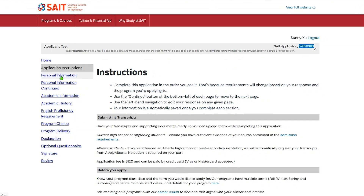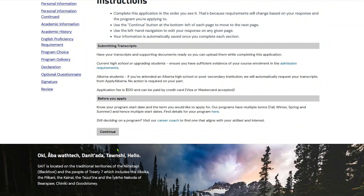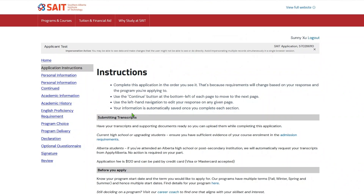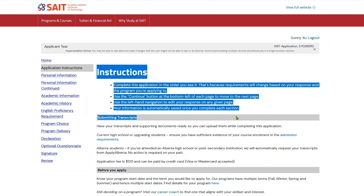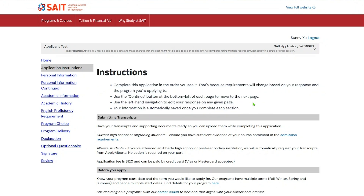On the left of the screen is the navigation menu, which allows you to quickly toggle between different pages of the application. At the bottom of the screen, you can use the Continue button to navigate the pages in sequential order. The content of each application page is displayed to the right of the navigation menu.